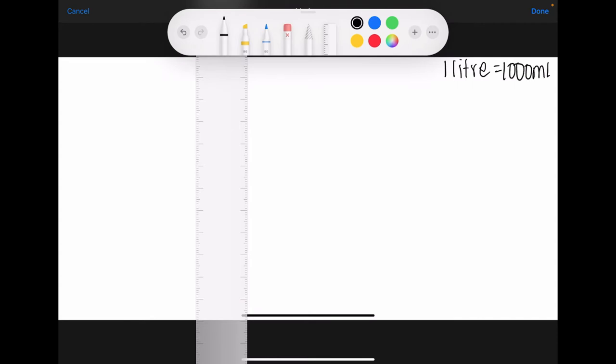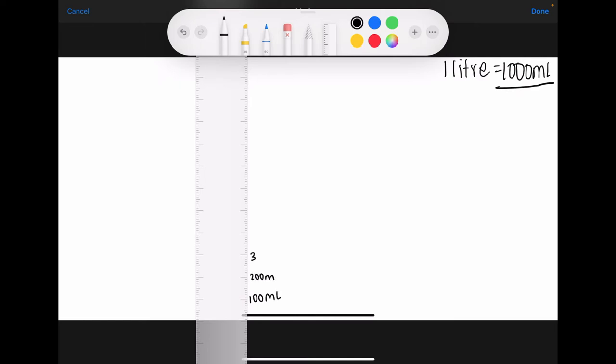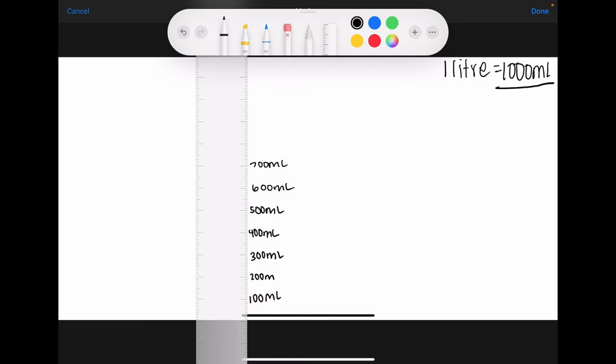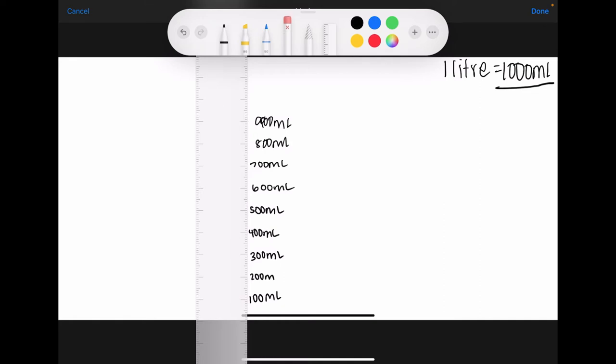I'm going to add 100 mils for every one centimeter until I get to 1,000. So if I start here, this is going to be 100 mils, 200 mils, 300 mils, 400 mils, 500 mils, 600 mils—I'll get rid of that little line—700 mils, 800 mils, 900 mils, 1,000. And the little ruler keeps moving.